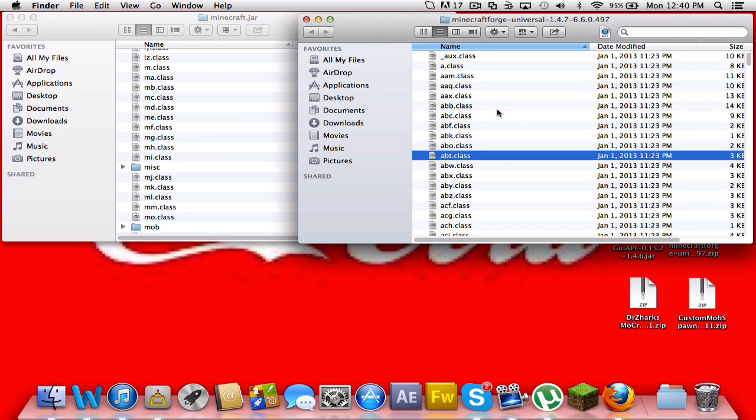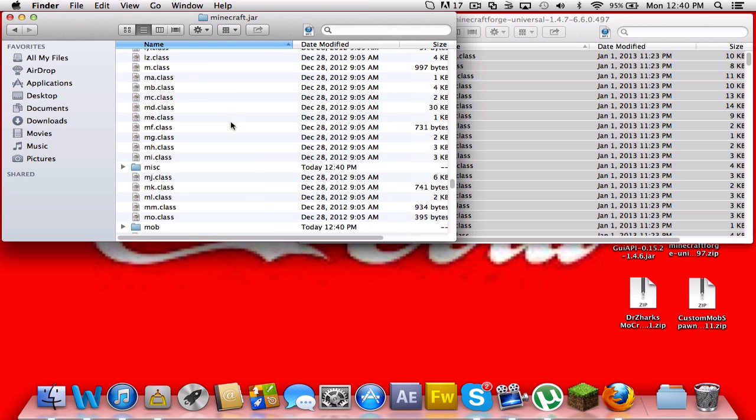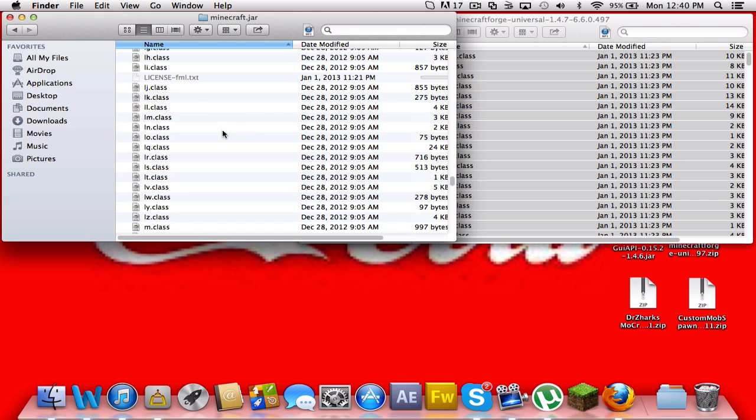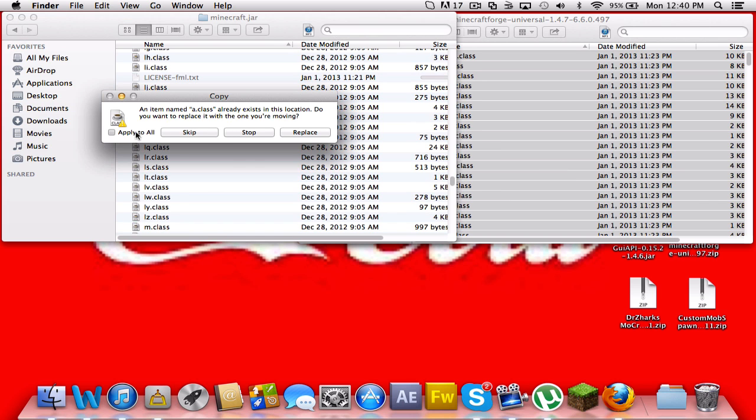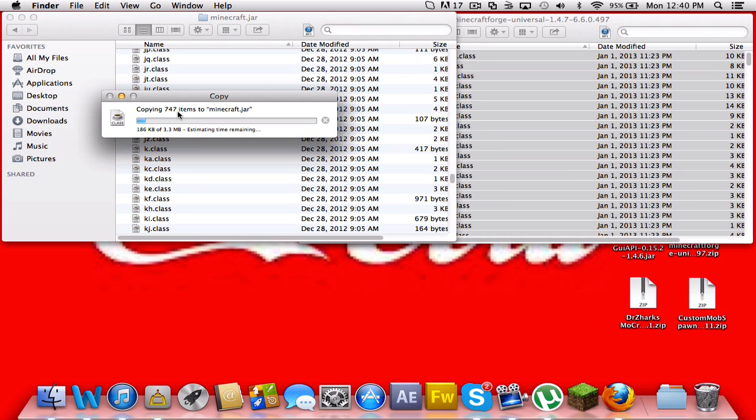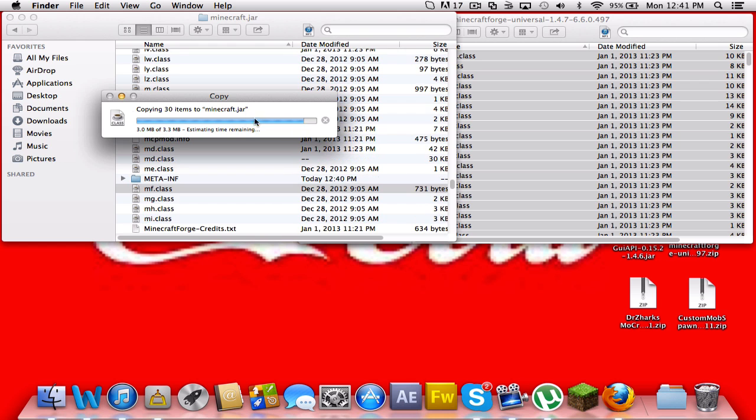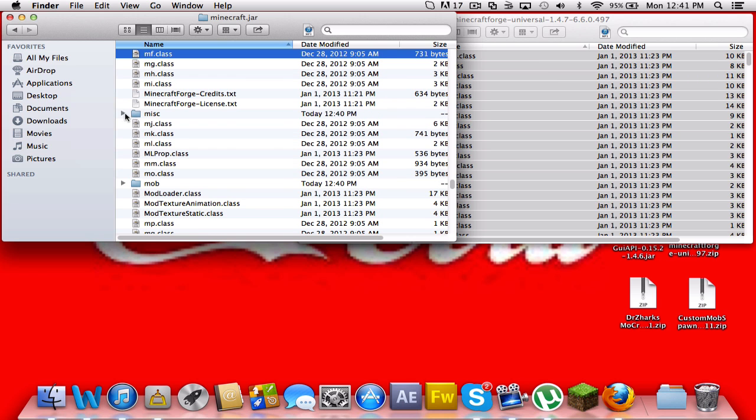Highlight all of these things in here. It's easiest if you just do command A, command C to copy it, and command V to paste, apply to all and replace. And it should copy like 900, 800 items or so to your Minecraft jar.